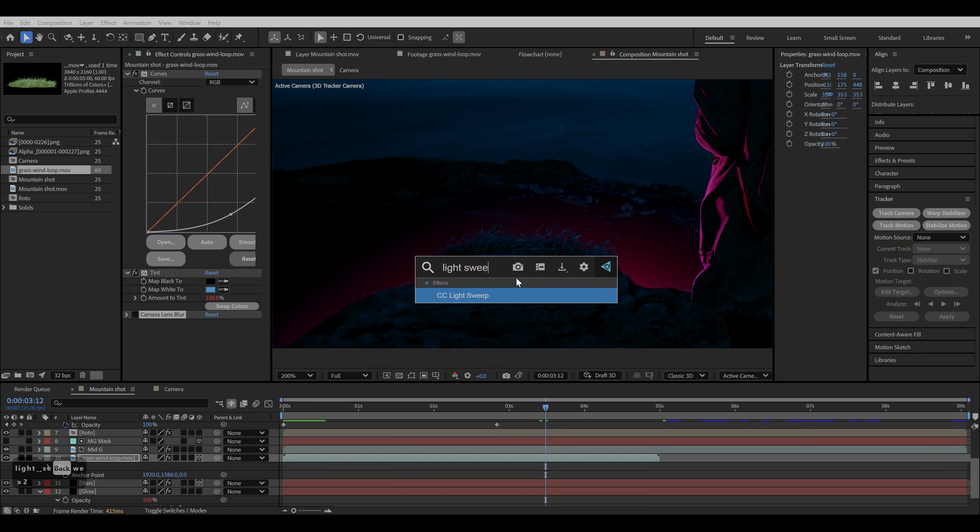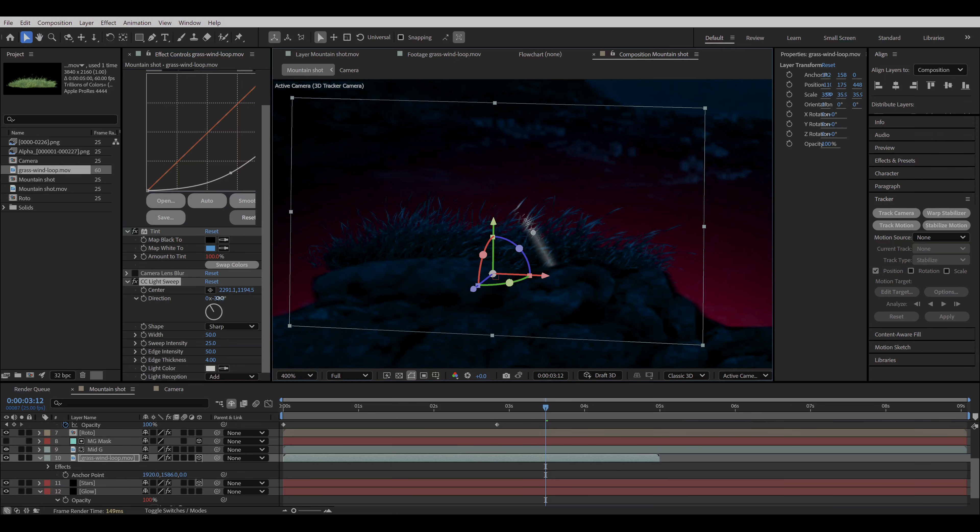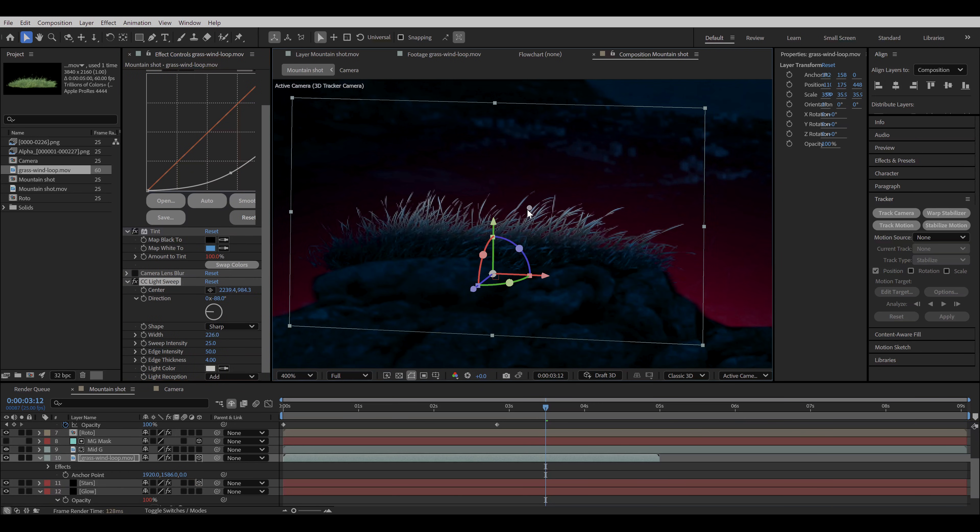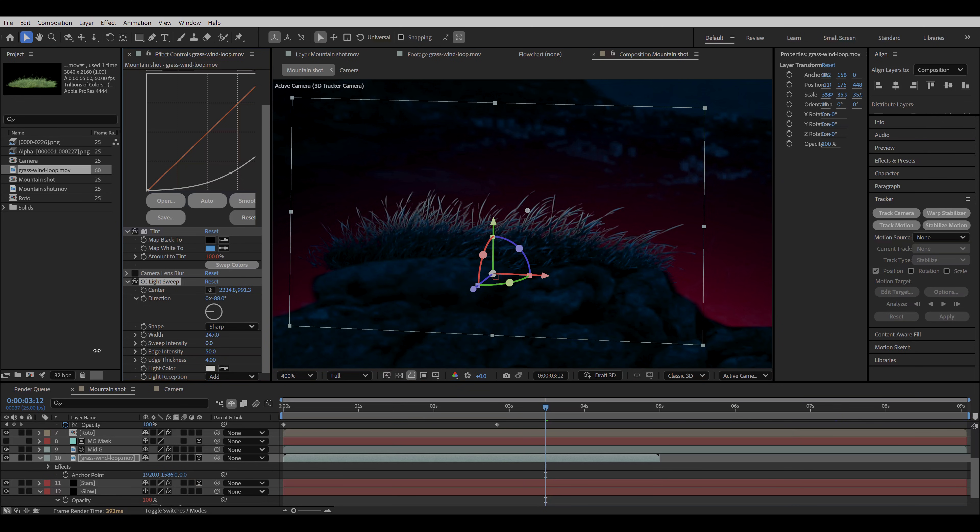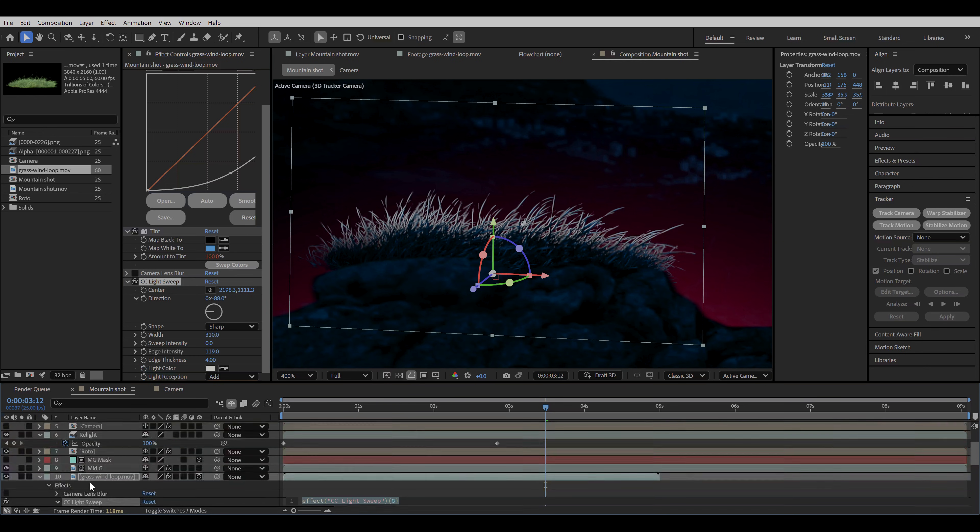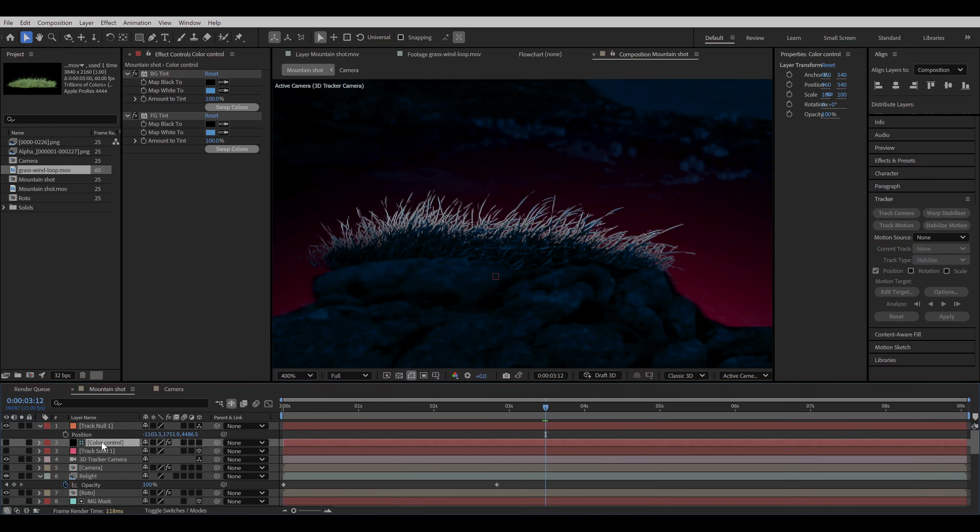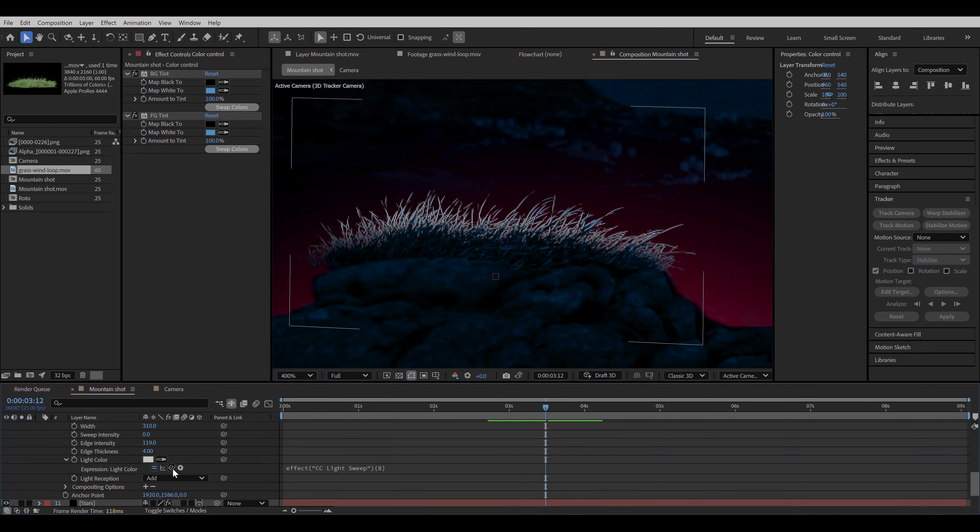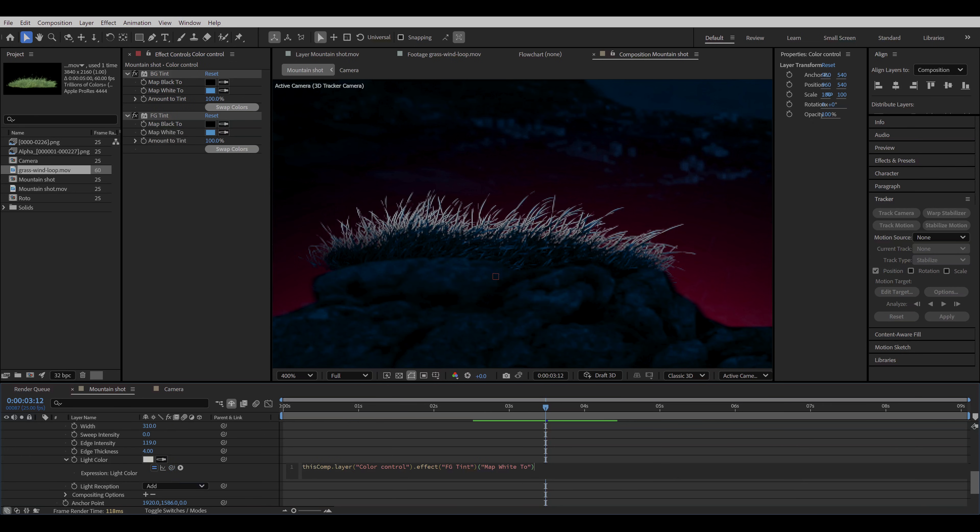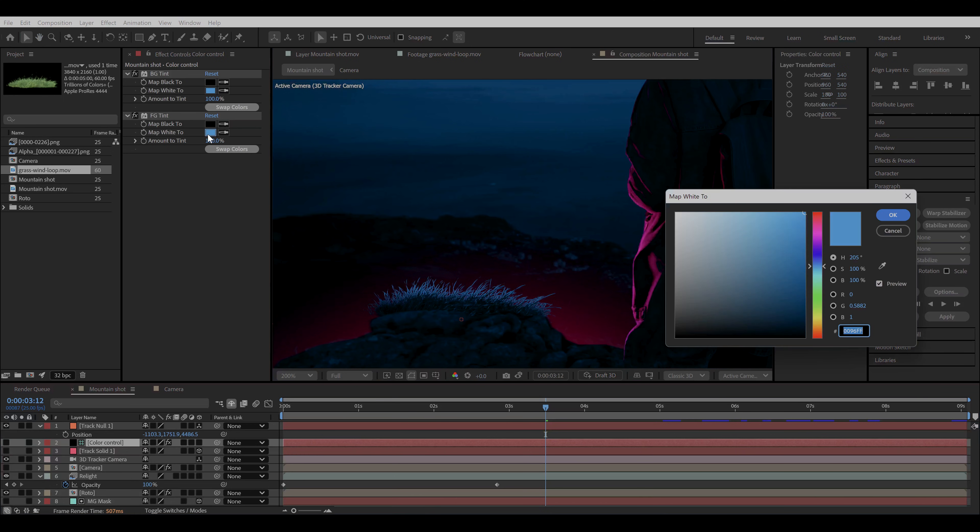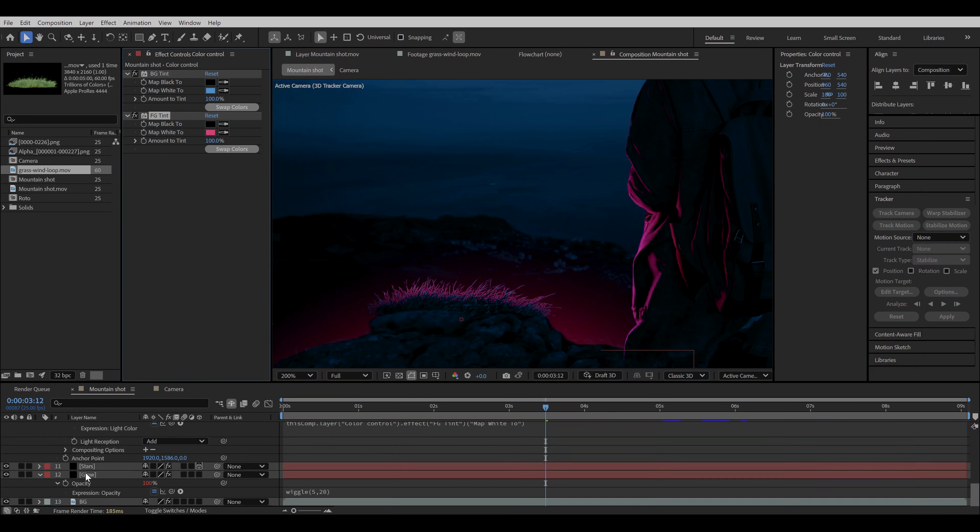Now change the direction, increase the width, and make the sweep intensity 0. Now increase the edge intensity. For the light color, click on the add keyframe button while holding alt. Select the color control layer. Go back to the light color expression. Use pick whip tool to link the light color to the second color of the tint effect. Now if we change the color in the color control layer, it will automatically change the highlights of the grass layer.